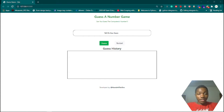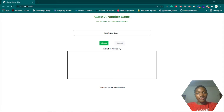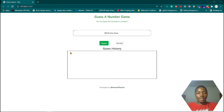Hello guys, welcome to this video - my first video on YouTube talking about programming. In this tutorial we're going to be talking about JavaScript. I'm basically making a simple project: a guess game website, and JavaScript will be handling everything.